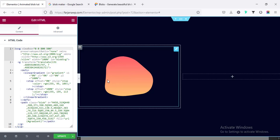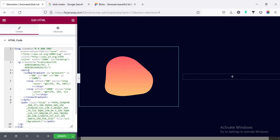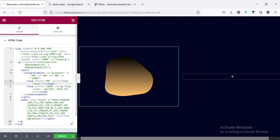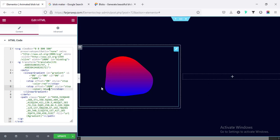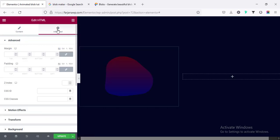Now if we want to change the blob color, we can check the code — here is the linear gradient with two color values. I'm changing the first RGB value to red, and the second color to blue. Instead of RGB you can use any color code you like. If we want to change the blob shape or size, we go to the Advanced tab.